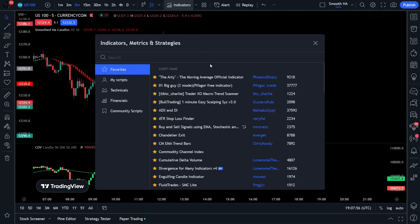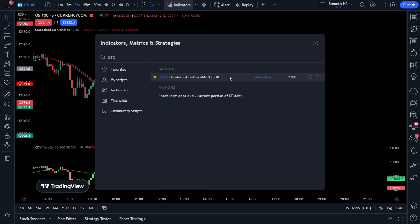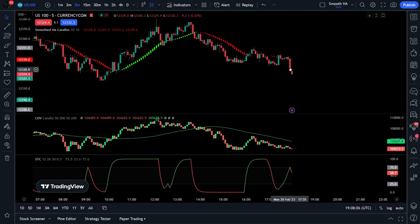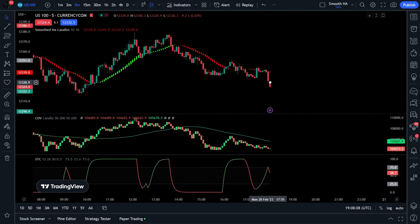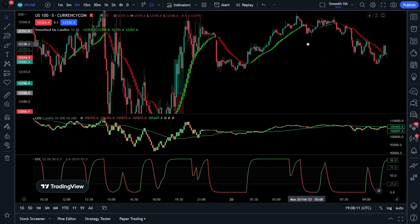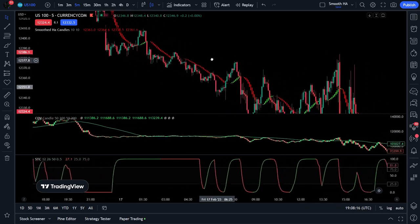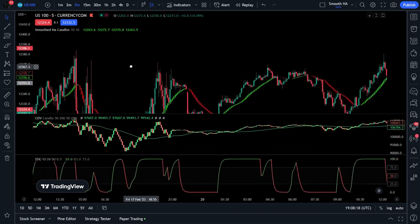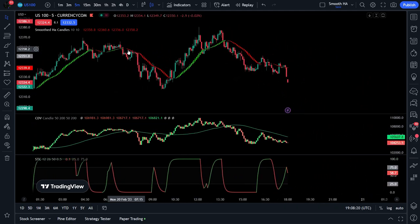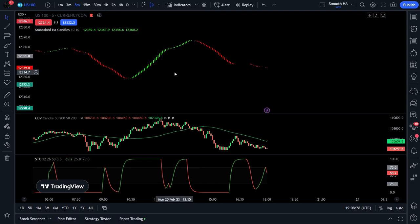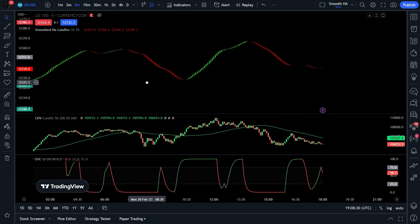Now these two indicators are done — time for one more to help us with entry confirmation. Head over to indicators one last time and add the STC indicator, a better MACD, created by Cheyenne KM. This indicator is like an ordinary MACD but has built-in moving average data to help with accuracy. The settings do not need to be adjusted. The last thing we need to change on our chart is the original candles. To do this, head over to the top left hand side of your page and find the small eye symbol. Press this once and this will remove the original candles.